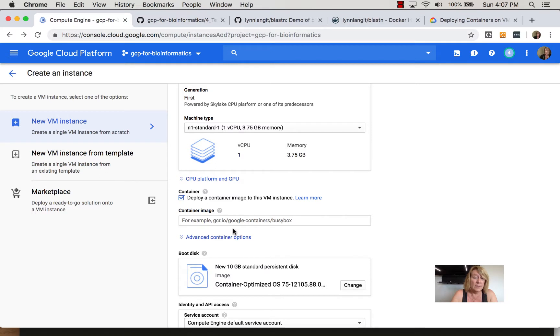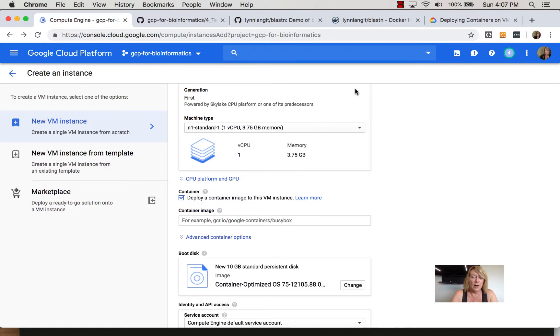However you can also use this for Docker Hub. If you wanted to pull a Docker Hub image what you would do is you would take the URL of Docker Hub and put it in.